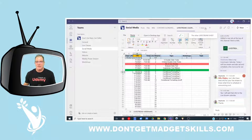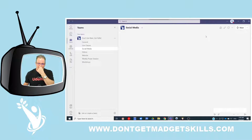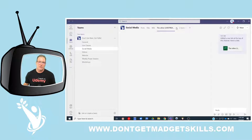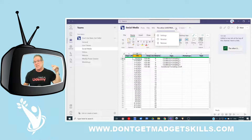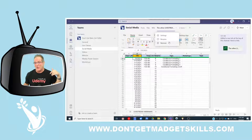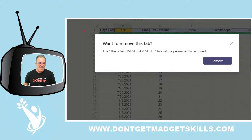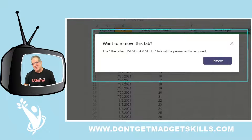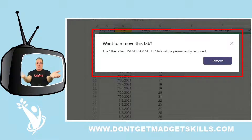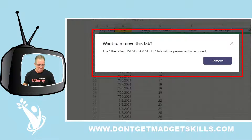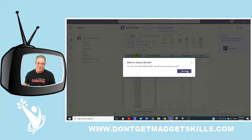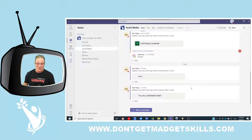I don't need the other live stream calendar tab anymore, so I'm going to click on it, enable it so I can see it at the top, and then remove it. Always read the dialog boxes that appear — they may say something really important. And there we have it.